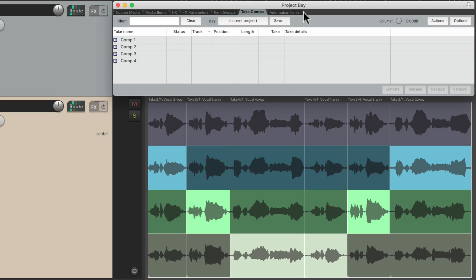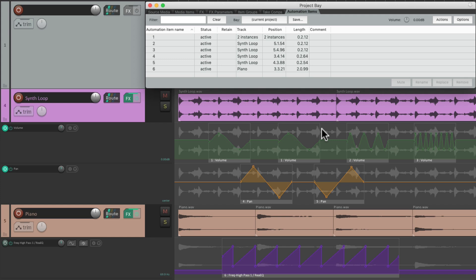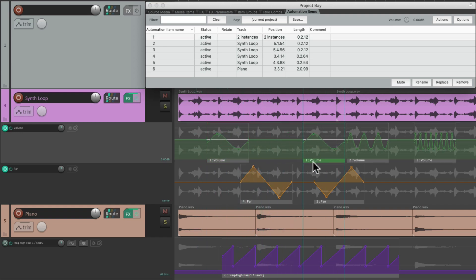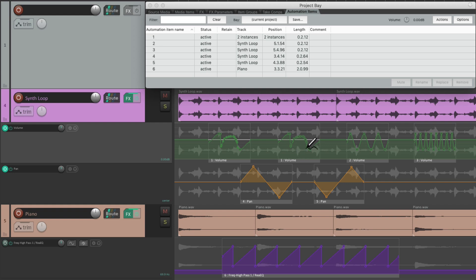Next we have the automation items. And we can see down here in our project, we've already set up some volume automation items on this track, some pan ones, and a filter down here. Now an automation item is basically automation on our envelopes turned into an item, so you can move it around just like any other items in our project. Now these two are pooled, which means if I make an adjustment on this one, it affects this one as well. So they both behave exactly the same. The other ones are not pooled, so they're independent of each other.